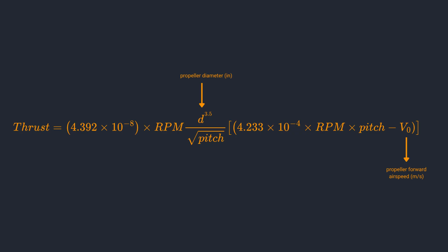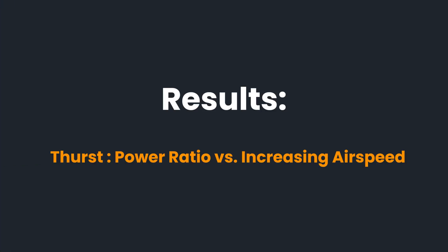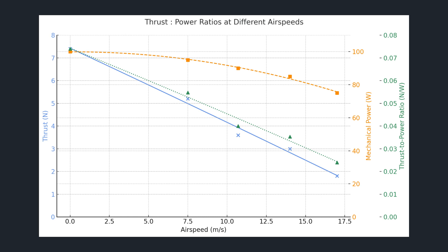Propeller thrust also depends on the physical properties of the propeller like diameter, pitch and the pressure of the air flowing through the propeller disc area. Now let's look at the thrust to power ratios at different air speeds. This graph compares thrust and power at 9000 rpm across all the six airspeeds.